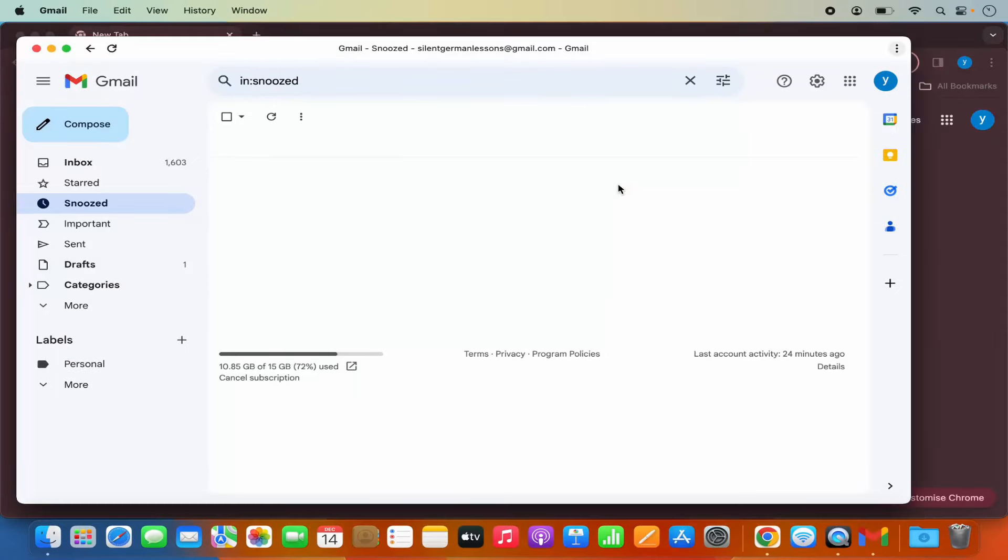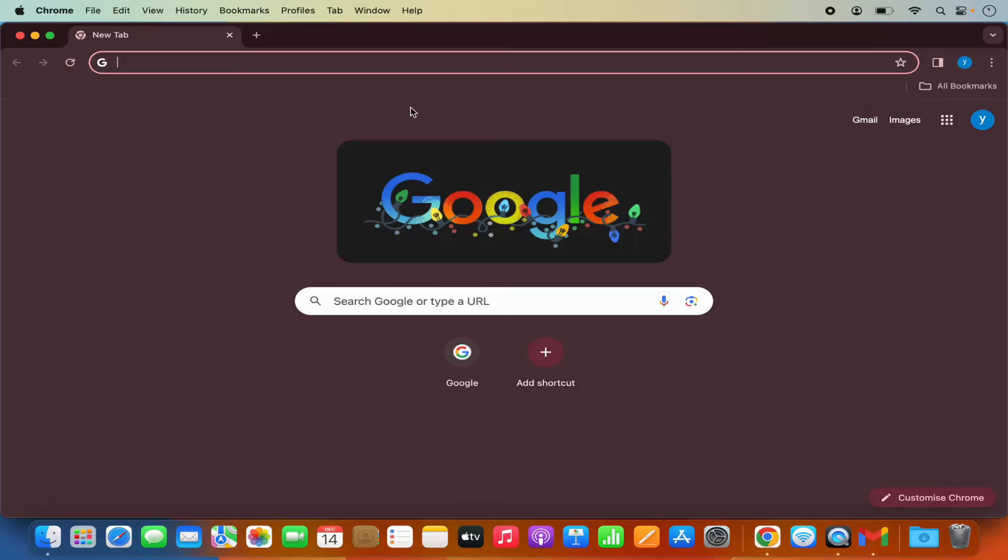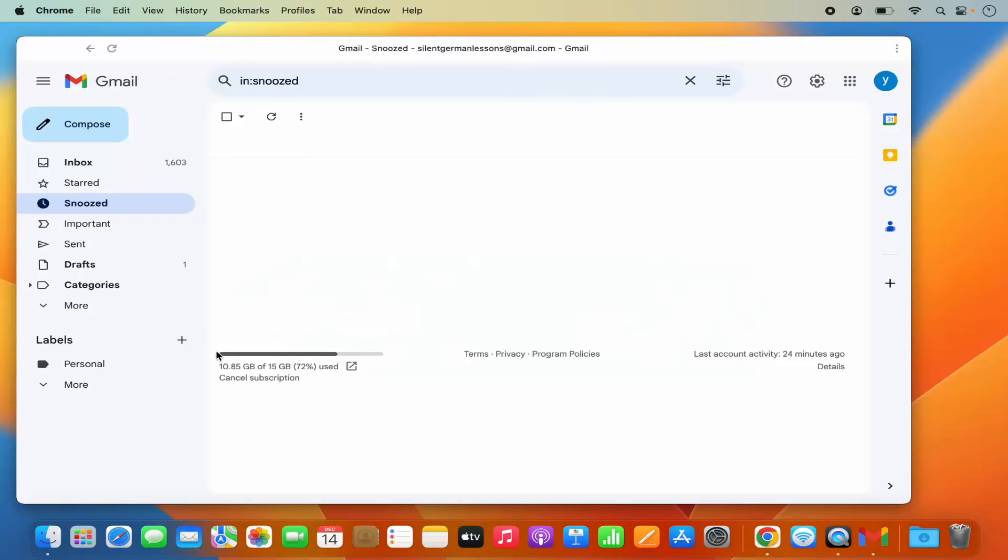What this is going to do is it's going to create the Gmail shortcut on your Mac operating system. And basically what it's going to do is you can see that Gmail is no longer opened on the Google Chrome browser tab. I can even close this Google Chrome browser.